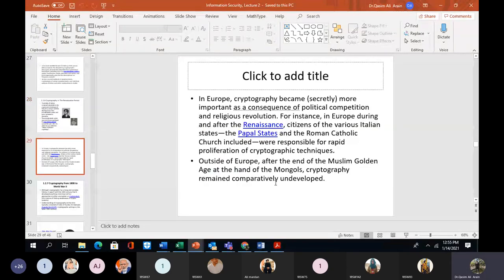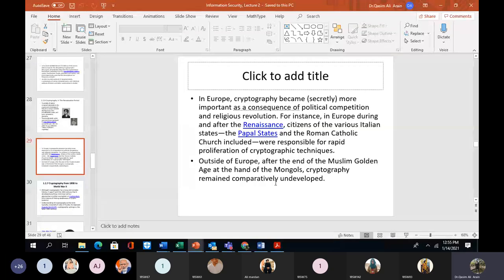In Europe, cryptography became increasingly more important as a consequence of political competitions and religious revolutions. During and after the Renaissance, citizens of various Italian states, the Papal States, and the Roman Catholic Church were responsible for rapid proliferation of cryptographic techniques. Outside of Europe, after the end of the Muslim Golden Age at the hands of the Mongols, cryptography remained comparatively undeveloped. People were not so much interested in that particular area during that period.